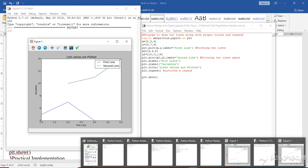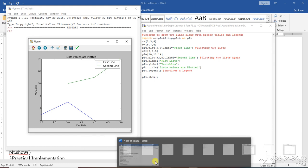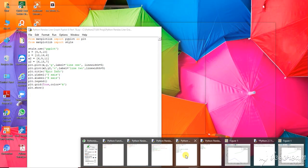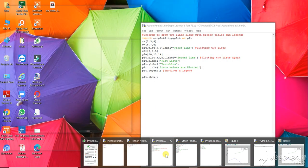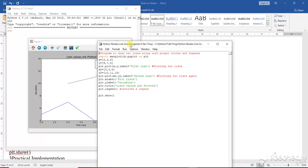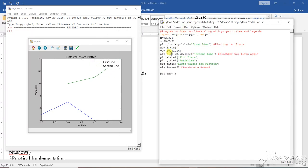Now students, let us come to the next program of plotting. I have done here plotting of a particular format, plotting of a particular structure.